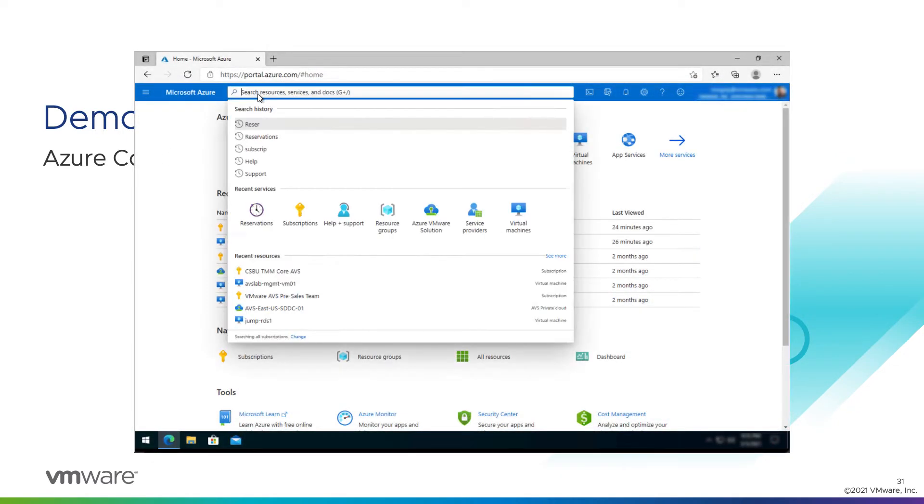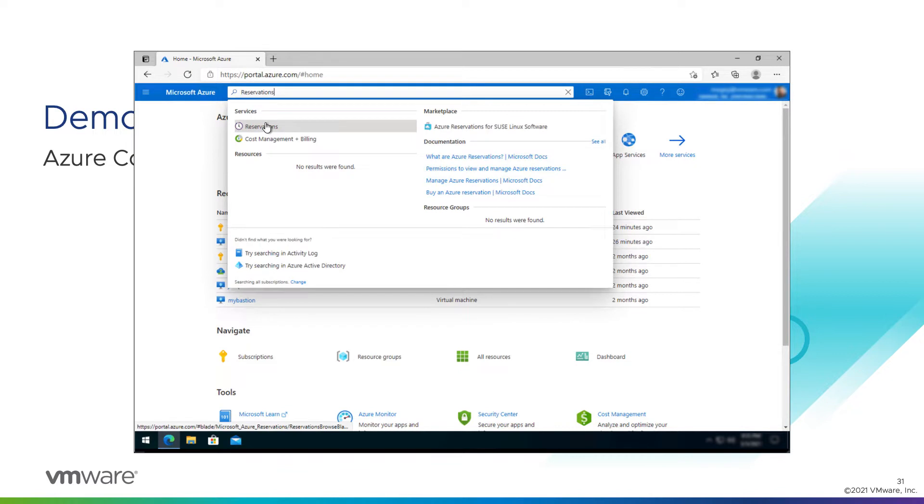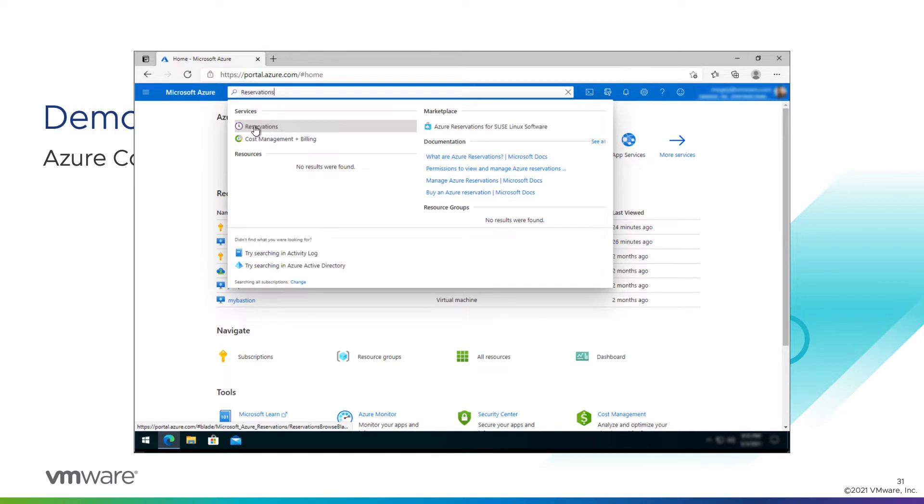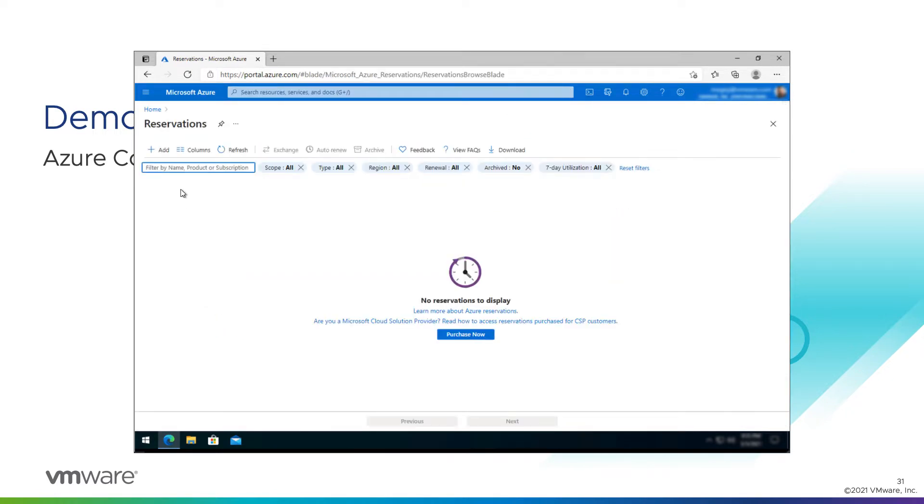From our Azure portal, we're going to go to the search bar and type in reservations. In our account we have no reservations yet, so we're going to purchase some new ones.